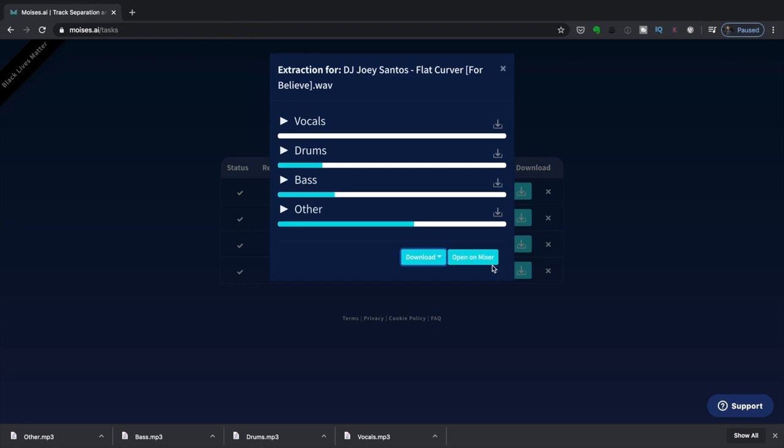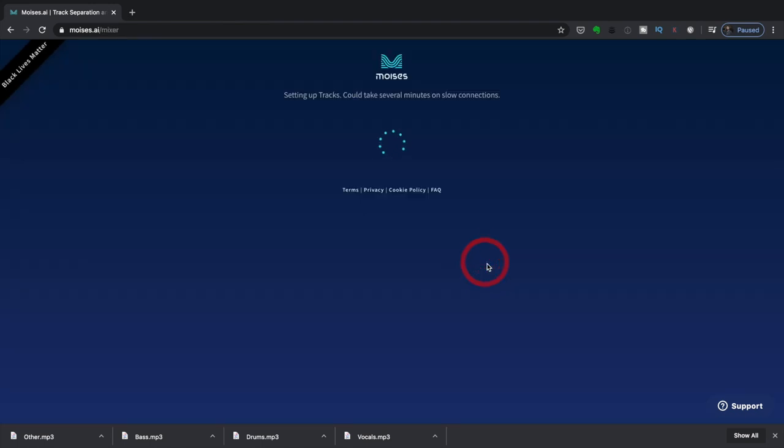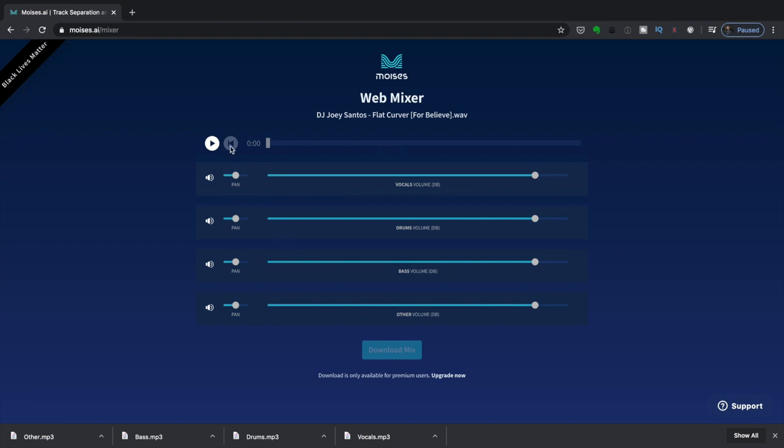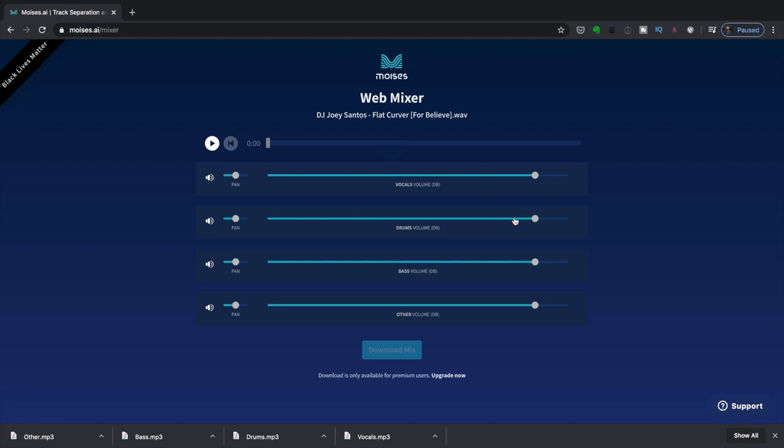You can also open these on the mixer feature in Moises. If you hit Play on here, it's going to play all four stems at the same time, and you can adjust the levels of the four stems. Once you've adjusted them, you can then download the mix. So this is nice if you want to readjust the mix of a track. For instance, you have a song in your collection where you want to boost the vocal a little bit. You can upload it here to Moises, extract the stems, and then go to the web mixer, which is what we're seeing on screen right now. And then you can just lower the drums, lower the bass, lower the other stem, and then you can increase the vocals if you want to.